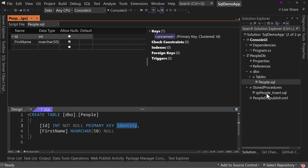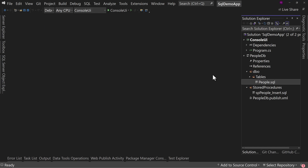We have the stored procedure, which is where all of the work gets done. We'll see that in just a minute.